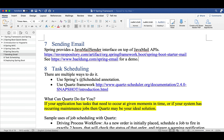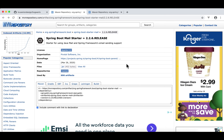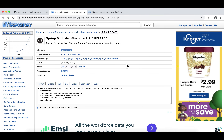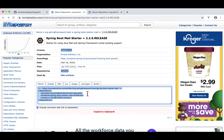You can do all that in the Spring framework. Spring provides a JavaMailSender interface on top of the Java Mail APIs. What you need to do is go to Maven Central, copy the coordinates, and paste them into your pom.xml. Here is the Spring Boot Mail Starter dependency — copy this and paste it into your pom.xml.